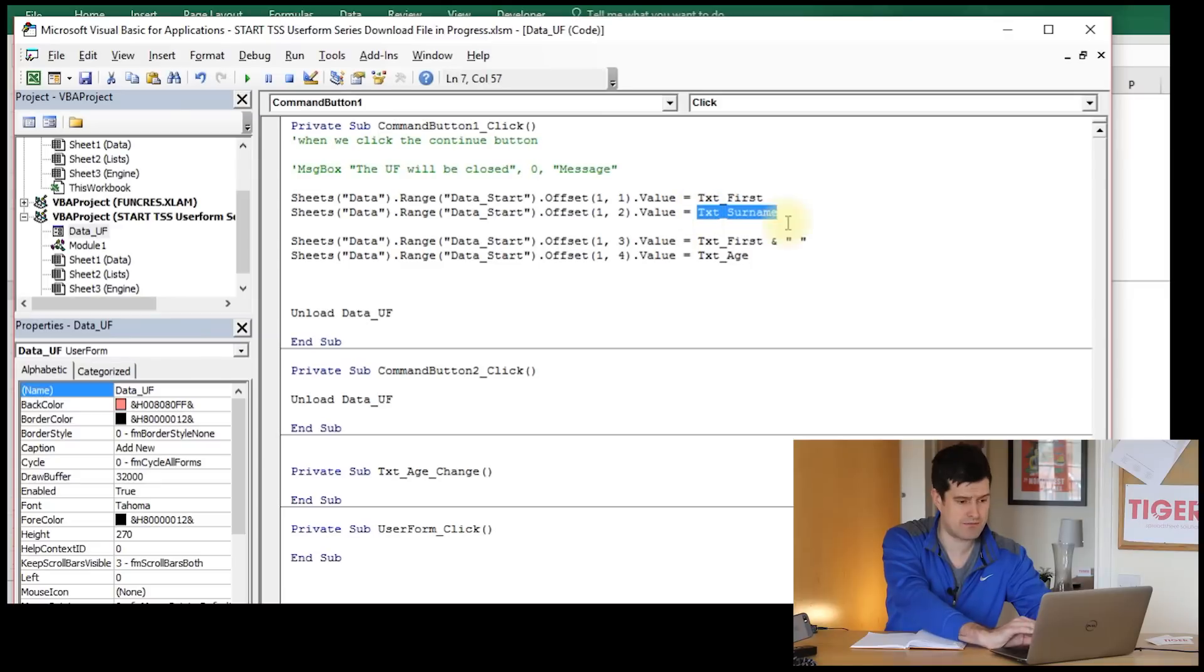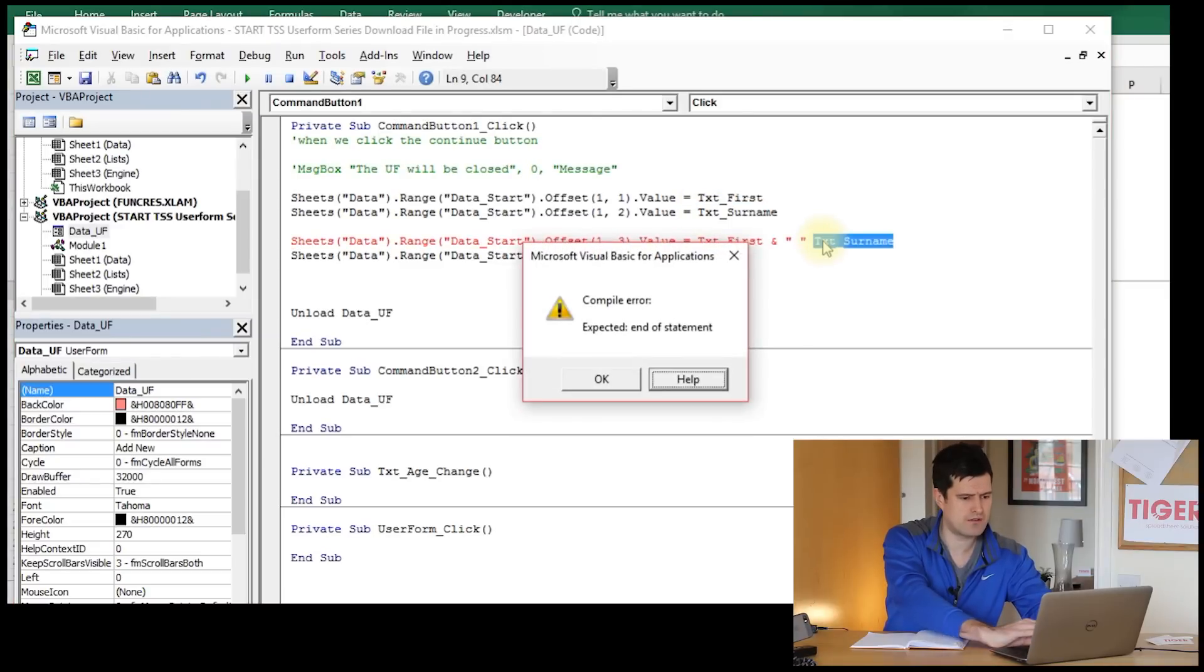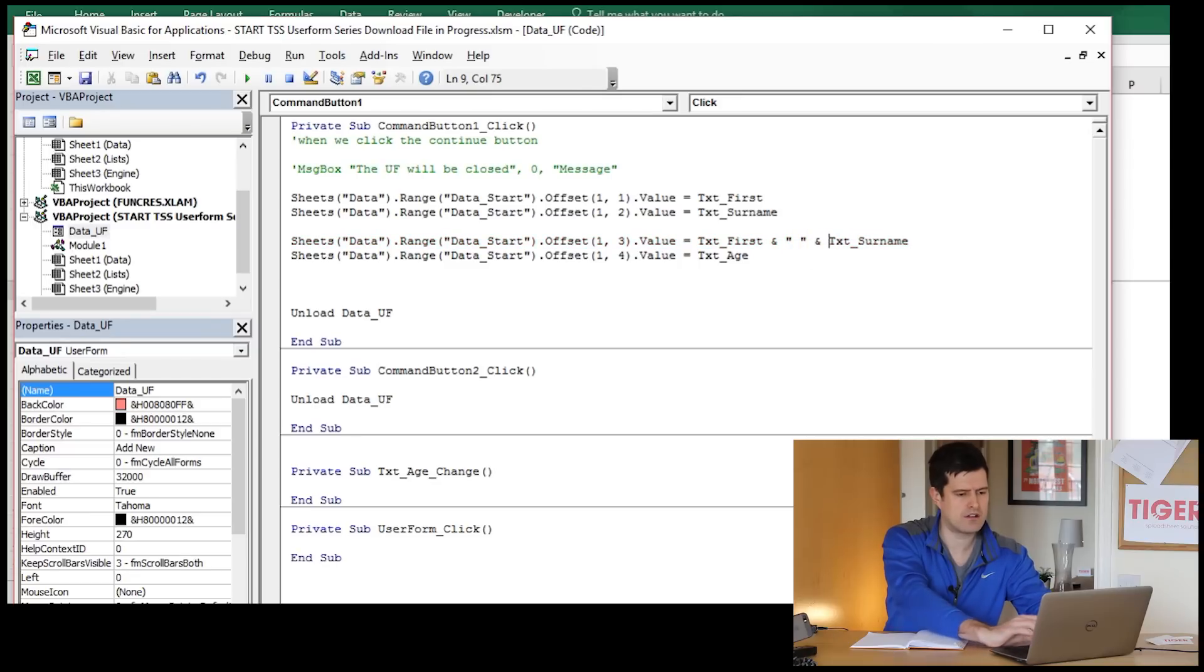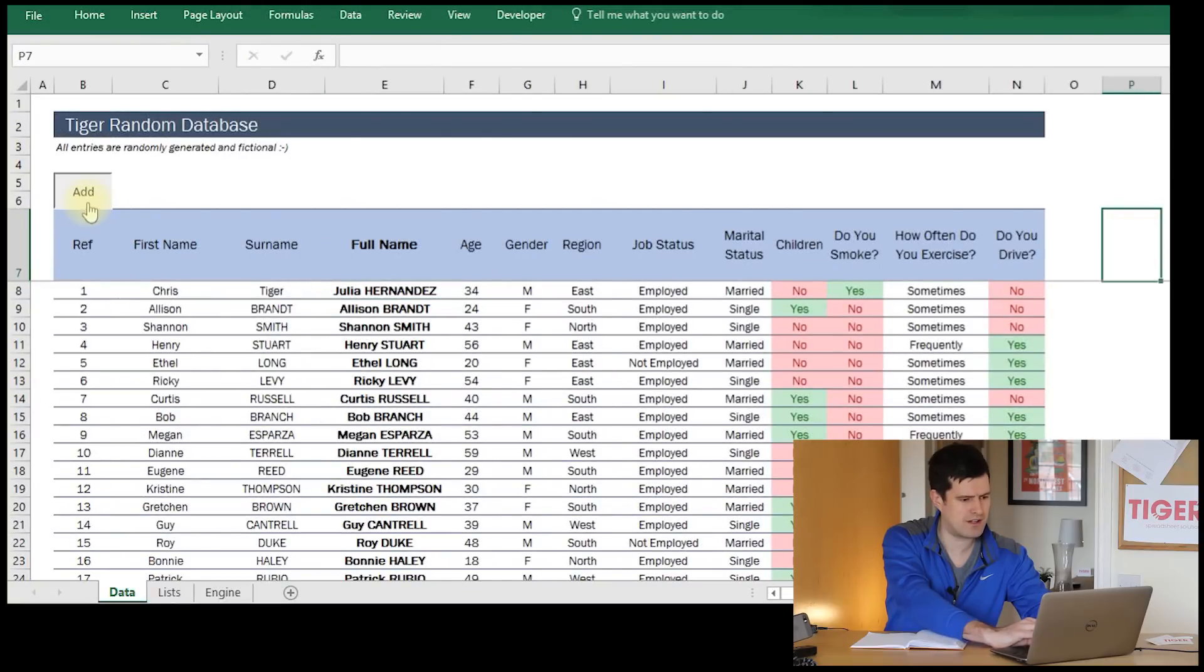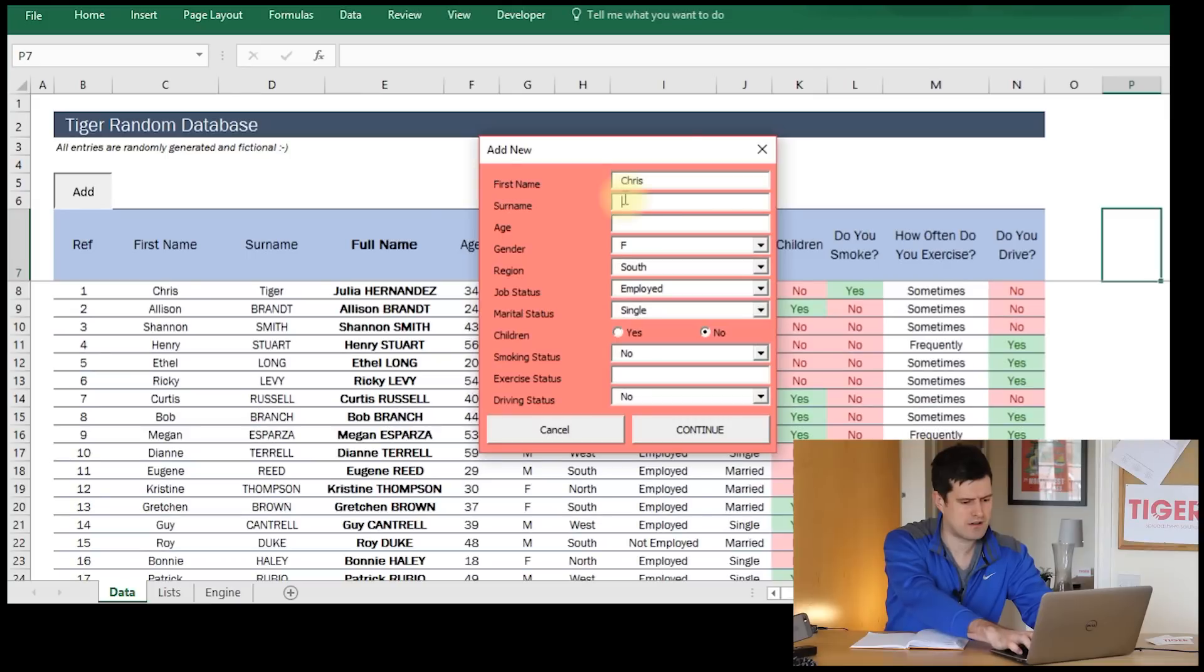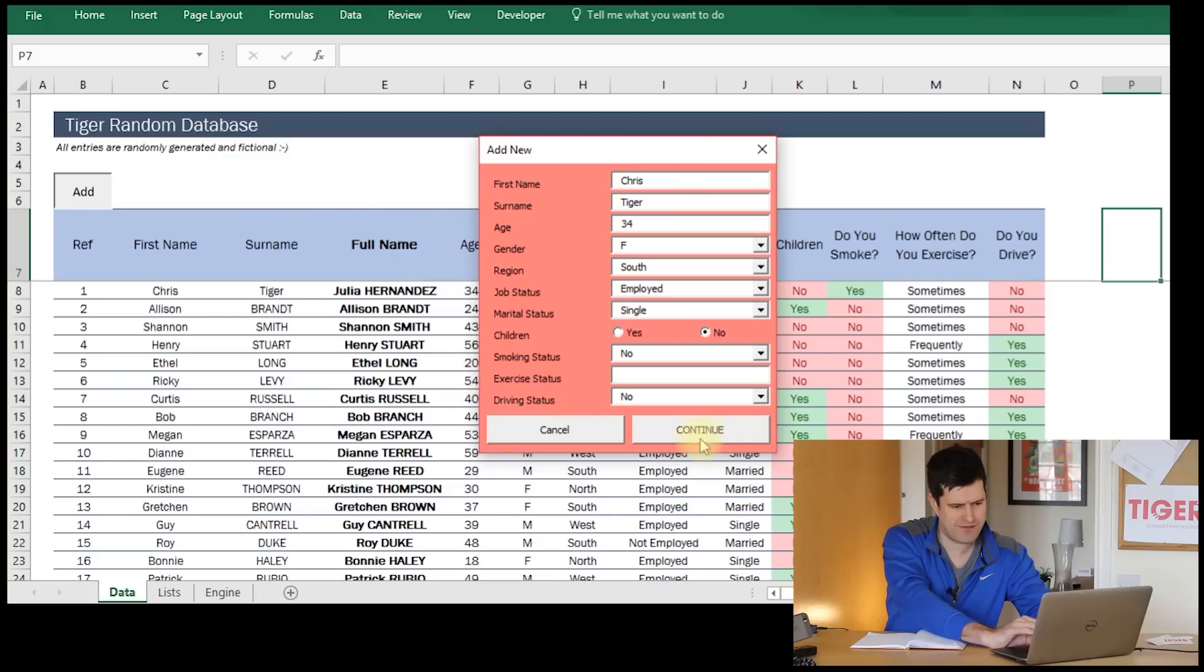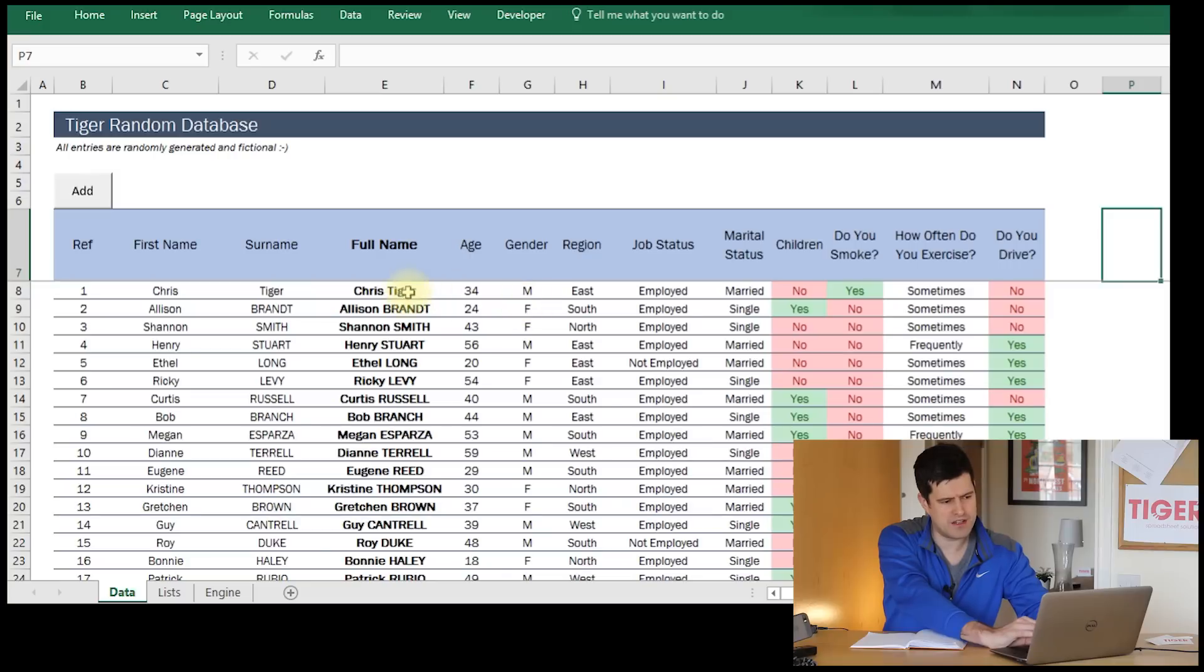I want the first name, then a space, then the surname. Copy paste pre-existing piece of code again. Then we just need the and sign. One more time. How does that look? I'm going to add another one. Let's go Chris Tiger, 34. I'm expecting in column E my full name to appear there. There we go. This seems to be working well.